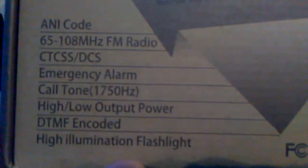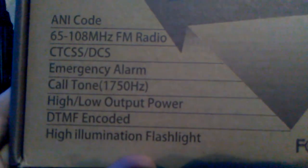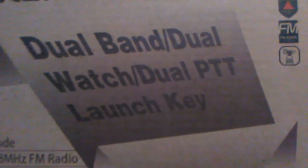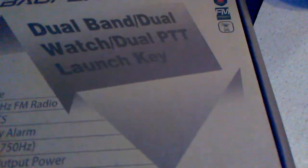Here's the box. What to expect: ANI code which is DTMF, 65 to 108 megahertz FM radio, it's got PL, DPL or CTCSS, emergency alarm, call tone 1750 Hertz, high/low power, DTMF encode.